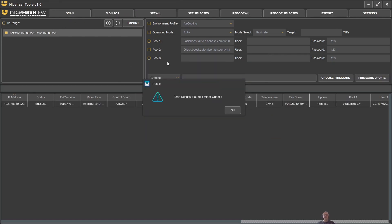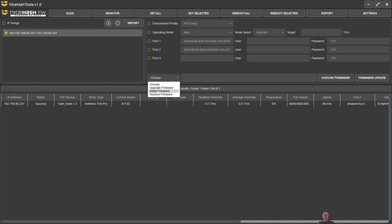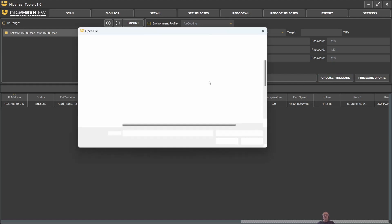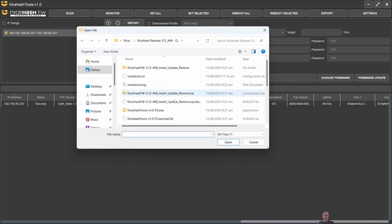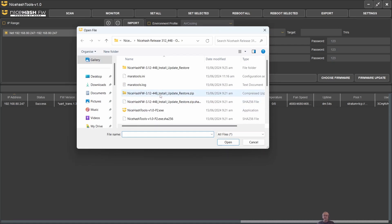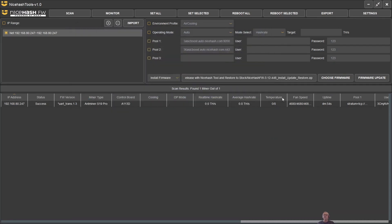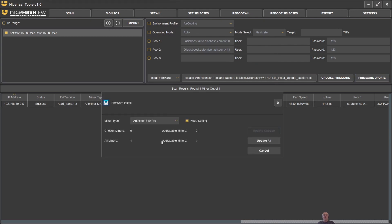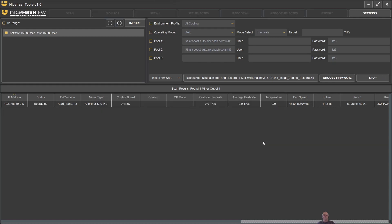Now we tell it we want to install an image and we choose the zip file that was inside - the install update restore file - and then we simply click on firmware update. It asks if we want to keep the settings and I'll say I'll leave that tick and just say update. You can see it's running away here saying upgrading firmware on selected machines and we're getting a timer. I'll come back once that's finished.